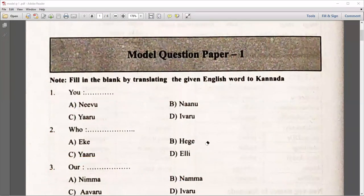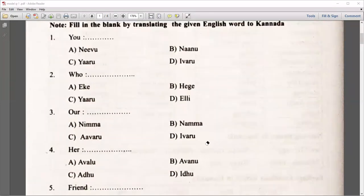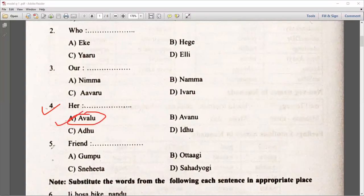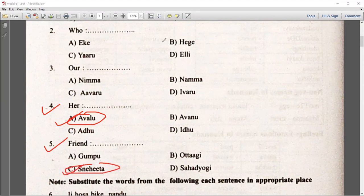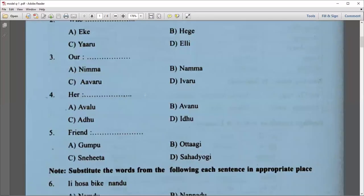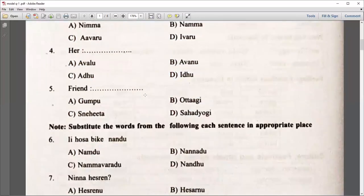Let me show you the remaining questions. What is the right answer? You can go for A. Similarly, for Snehita, go for C. I think it's clear to everybody and we have already discussed a similar kind of MCQ in the previous sessions. Please go through that.